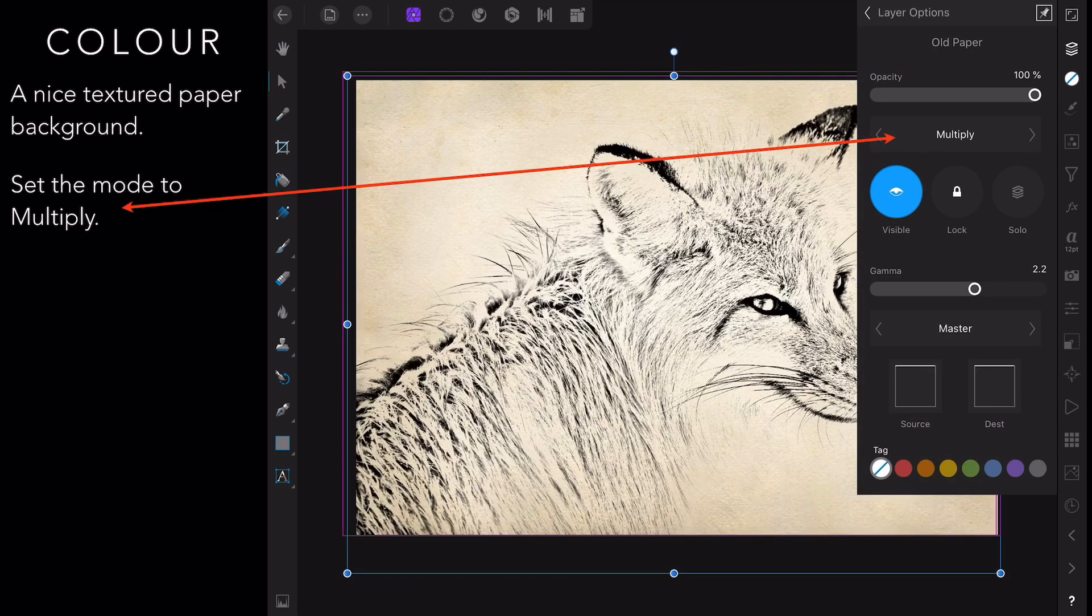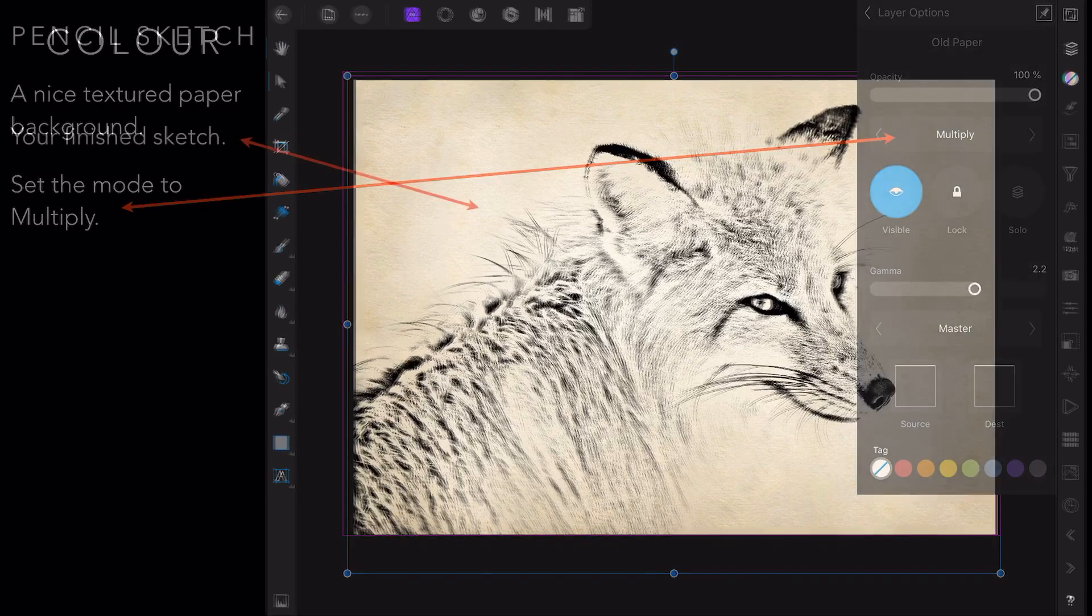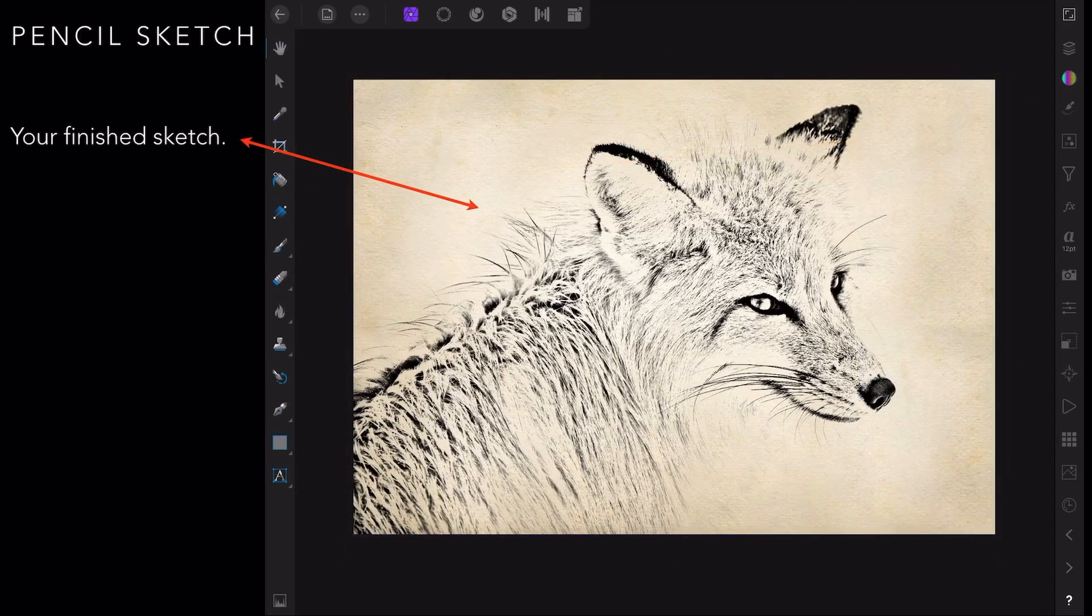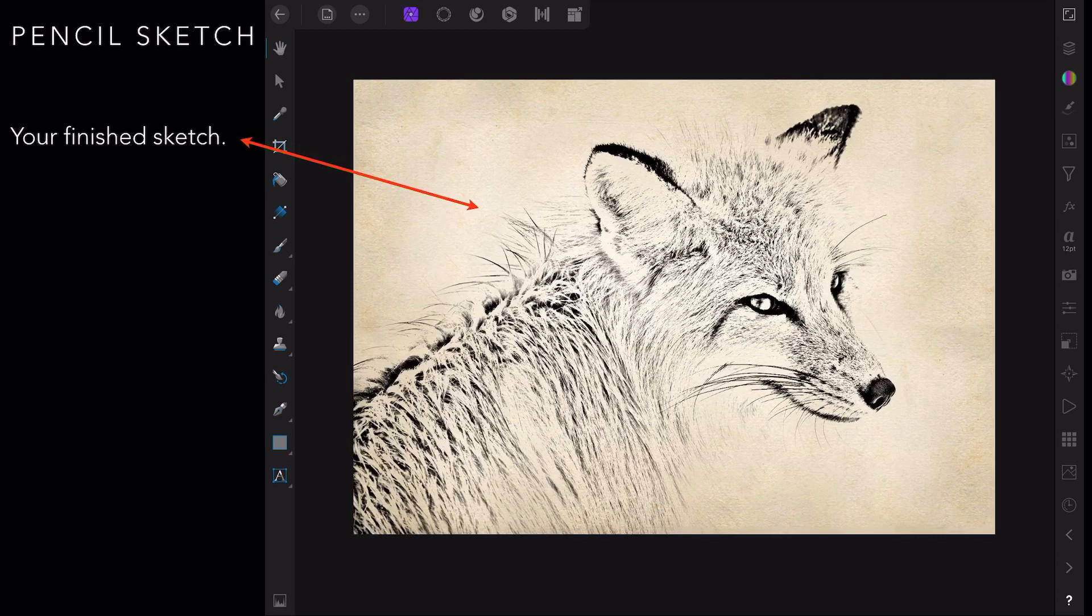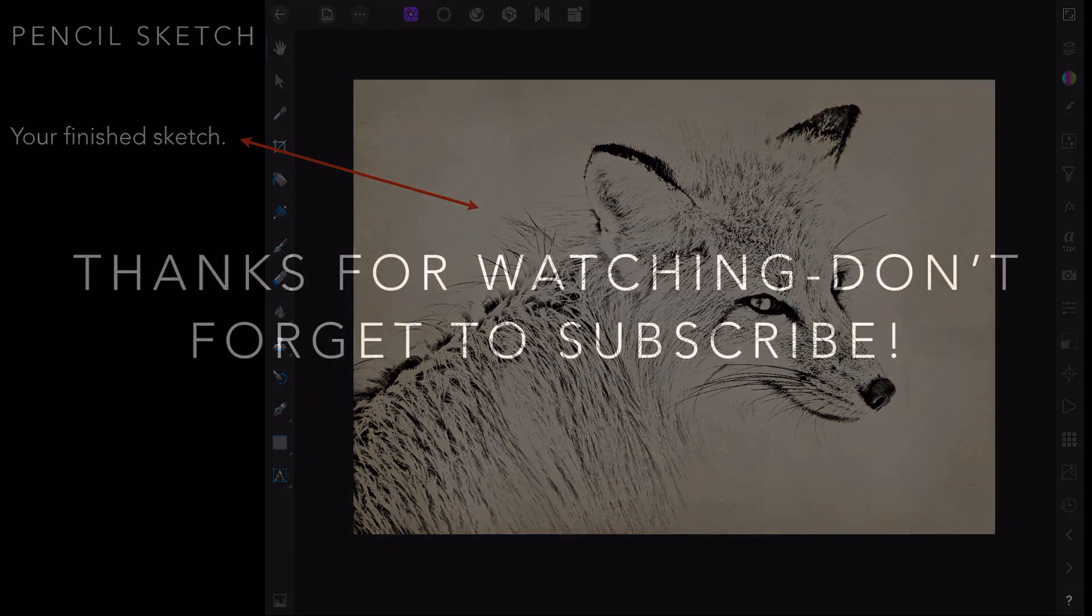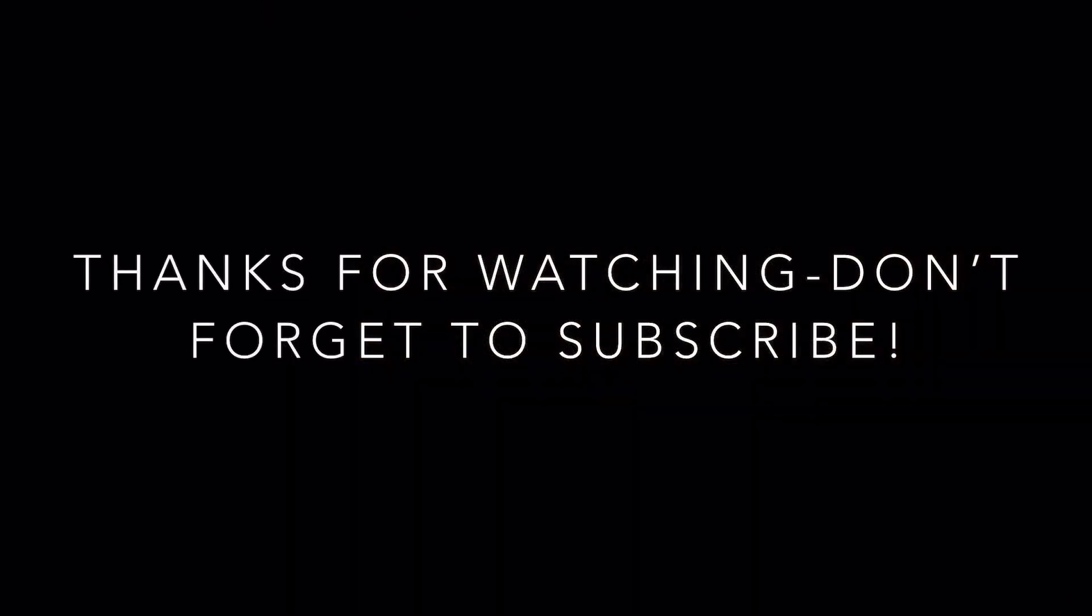The Fox by the way comes from Unsplash. You can find him there in all his glory. And Unsplash of course, as you know, is available directly from the menu. And there's your finished pencil sketch. Beautiful. Thanks for watching. Don't forget to subscribe, I really appreciate it when you do.